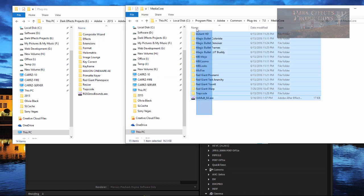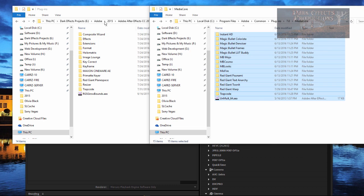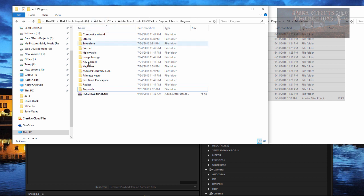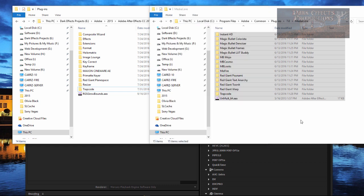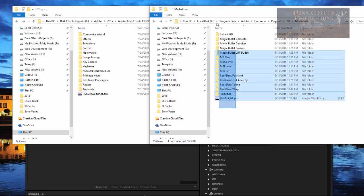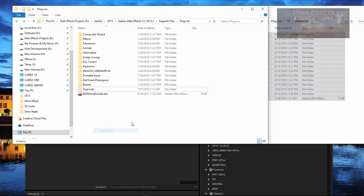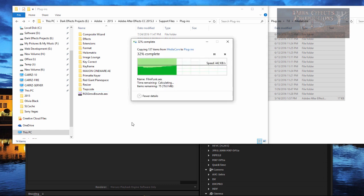So what you do is you simply just copy these. So wherever you got After Effects installed, I've got it inside of my E Adobe 2015, and then it installed it inside of CC 2015.3. So go inside of support files and plugins and simply just select these and then copy them over.